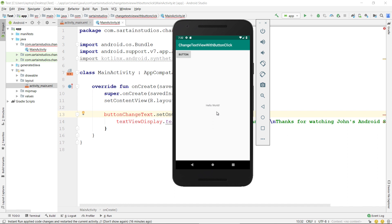Hello. In this video, I'm going to show you how to change the text of TextView with the click button in Android Studio.